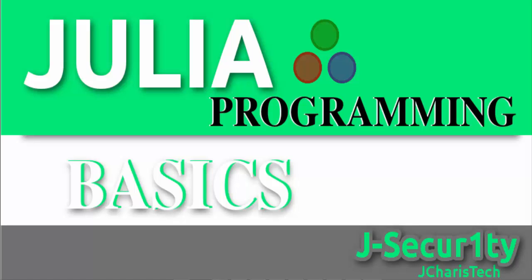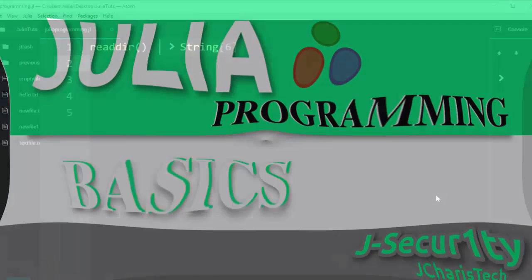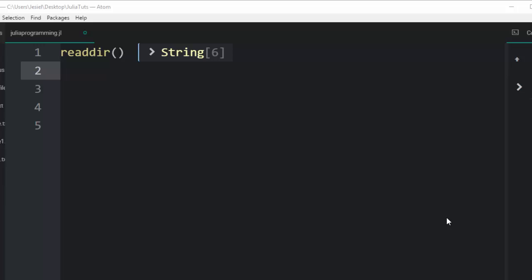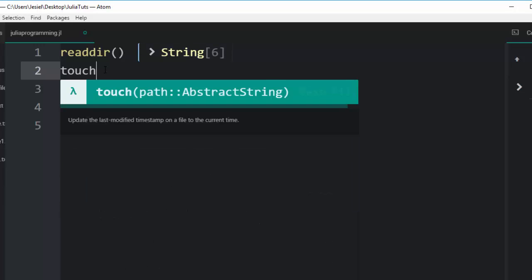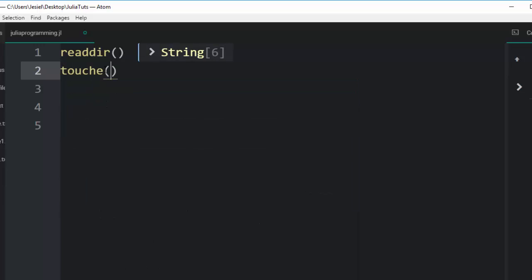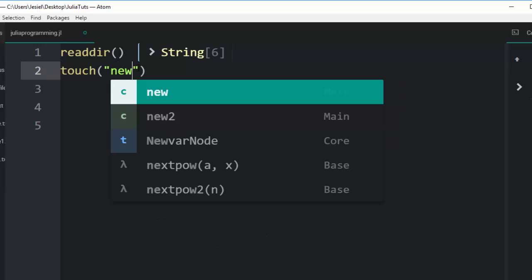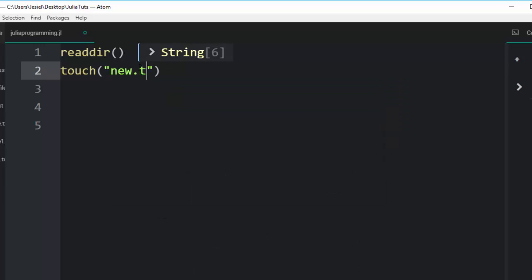Hello everyone, welcome back again. This is Jesse and in today's tutorial we learn about how to write to a file in Julia. First of all, let's create a file that we want to write onto it. So I'm going to create a file called new.txt.